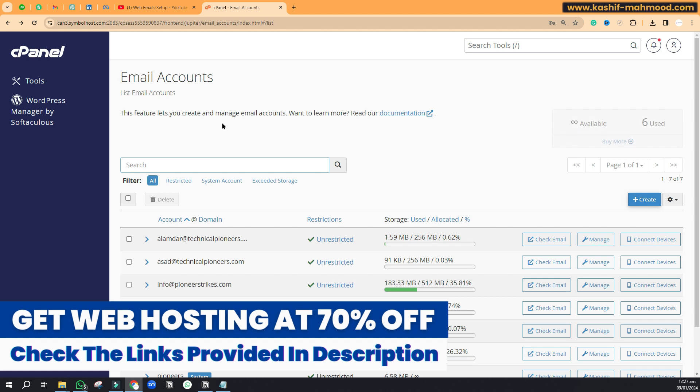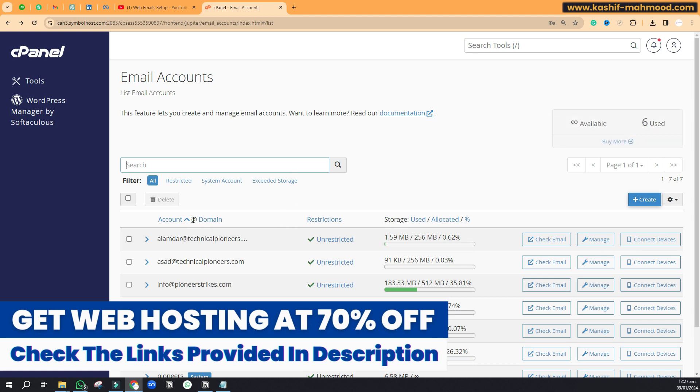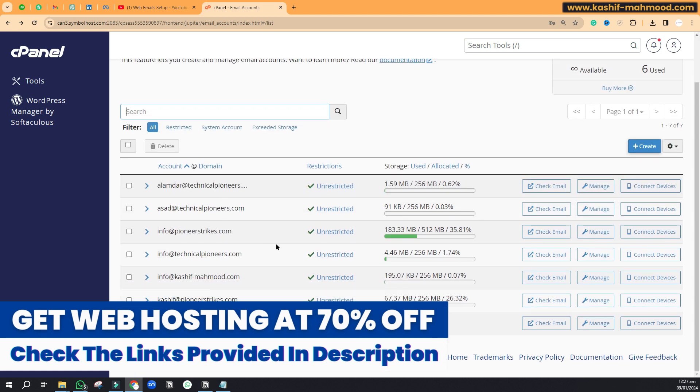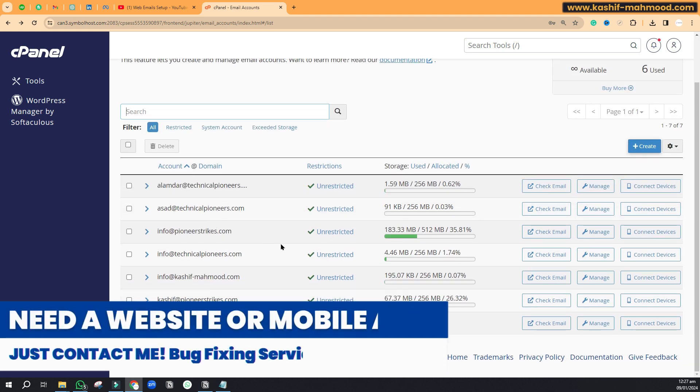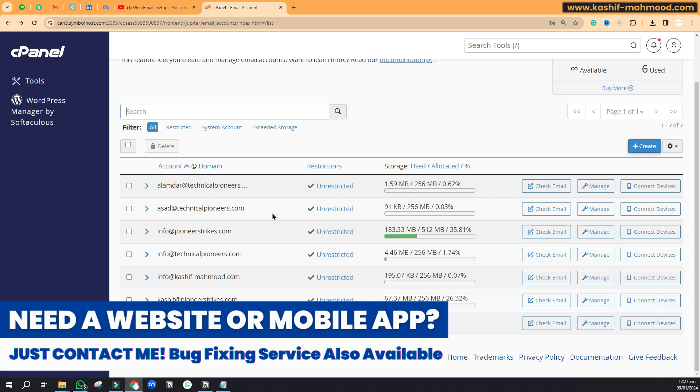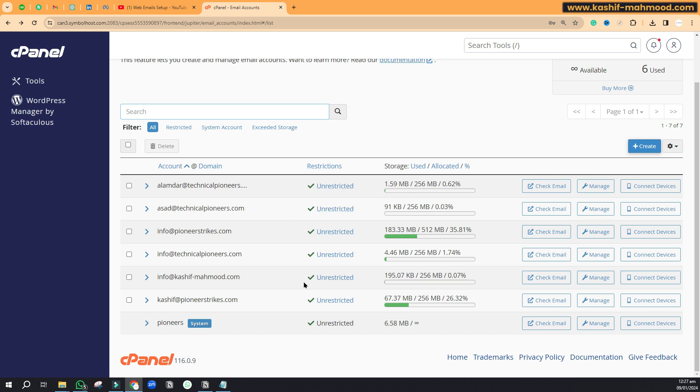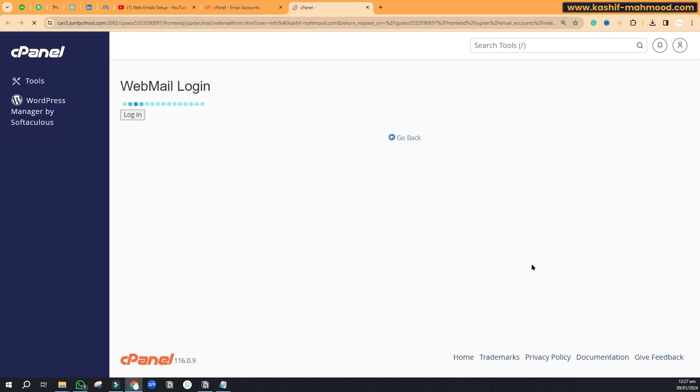Now you want to login that email. Here you will see all the emails that you have created. If you want to check the email of anyone and you have not linked to Gmail yet, you can just click on this 'Check Email' button and you will be able to see the emails.